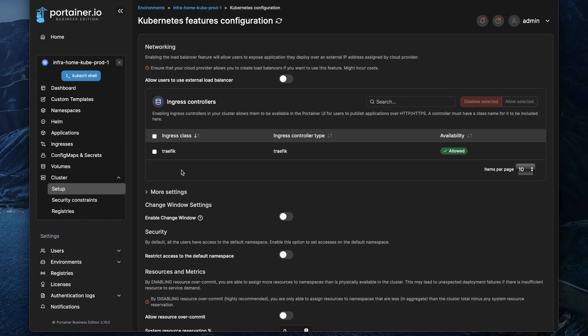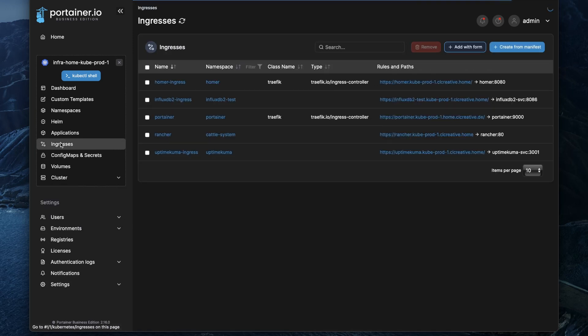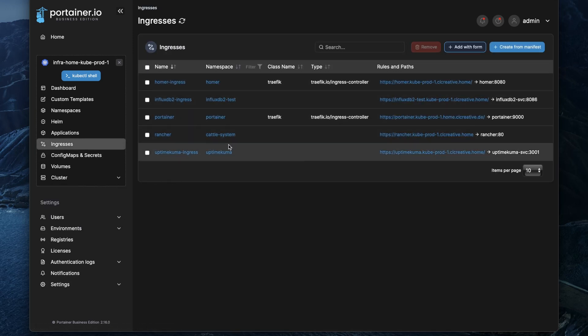You can see there is a new menu point called ingresses and that shows all the ingress objects in your cluster.